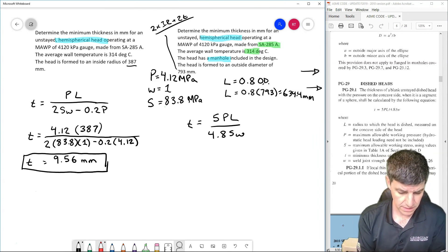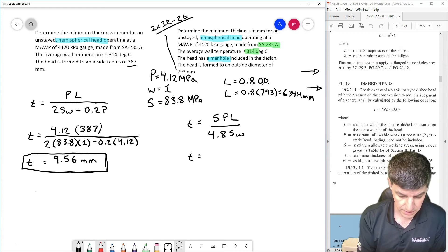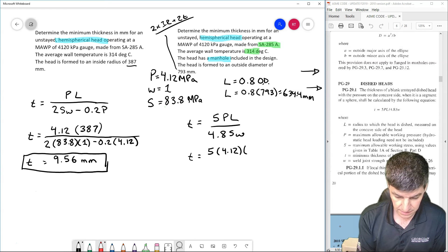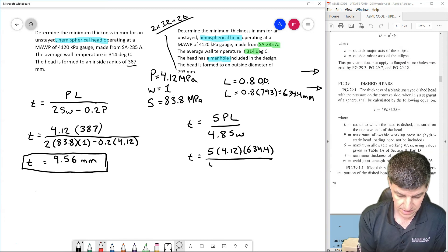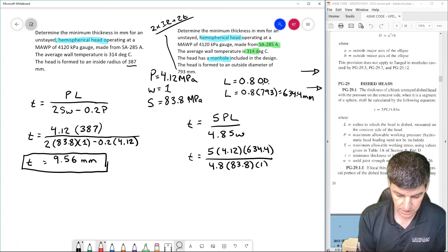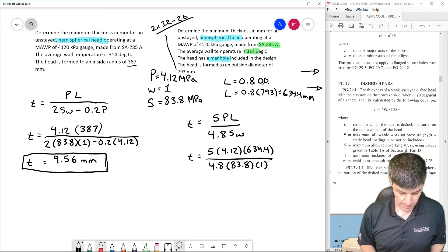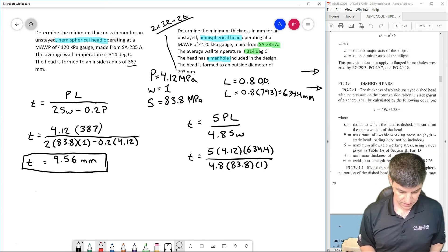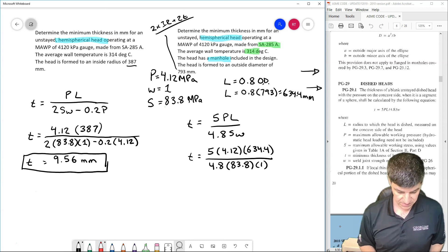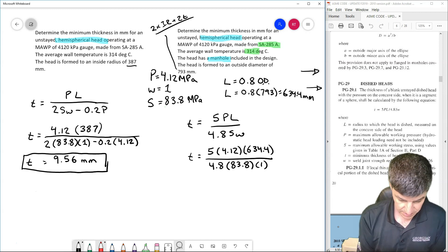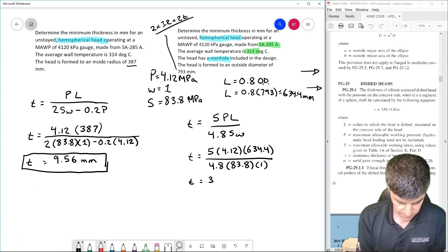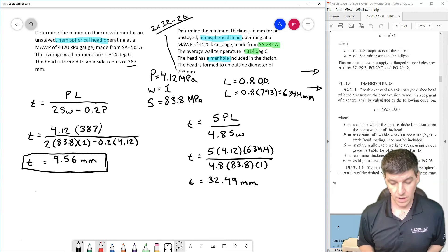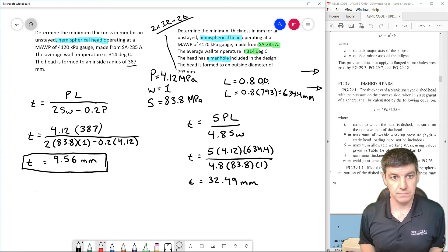Back to my equation. T is going to be equal to 5 times 4.12 times 634.4 divided by 4.8 times my S, 83.8 times 1. 5 times 4.12 times 634.4 divided by 4.8 divided by 83.8 divided by 1 gives me a thickness equal to 32.49 millimeters. So already much thicker than a hemispherical head.